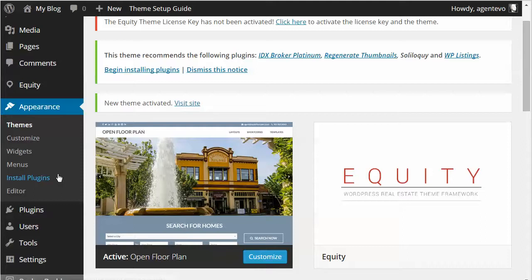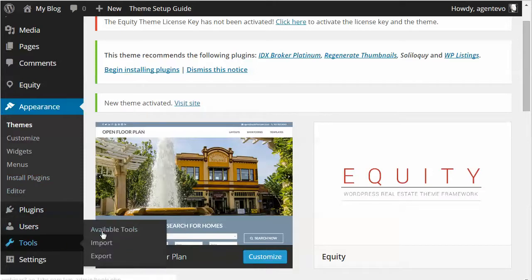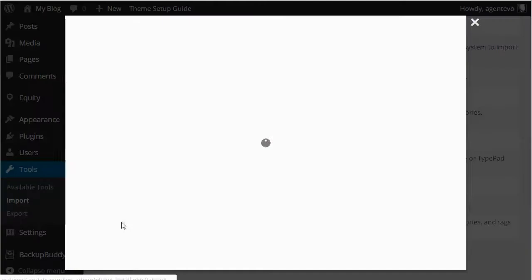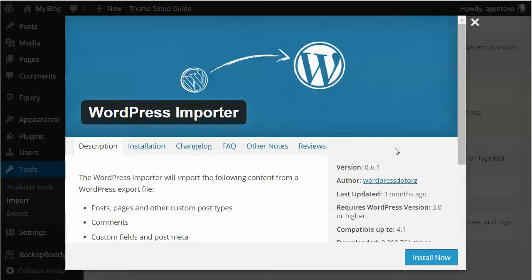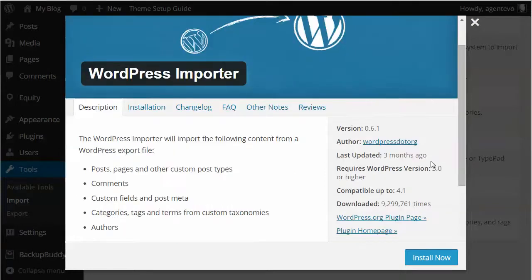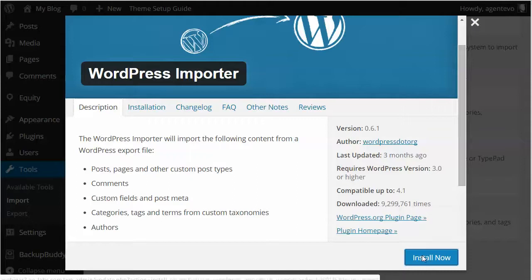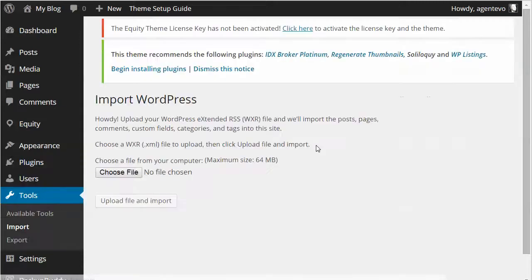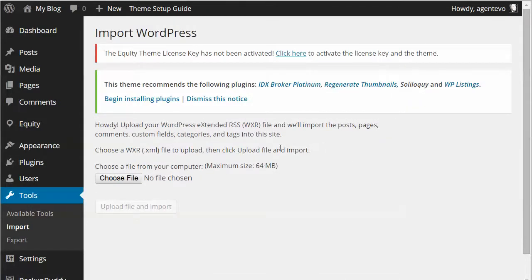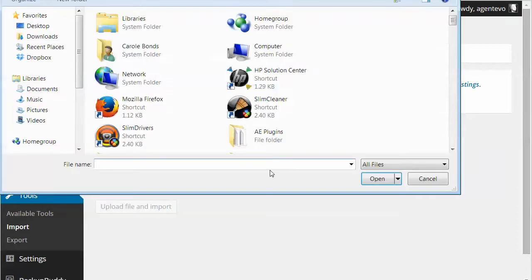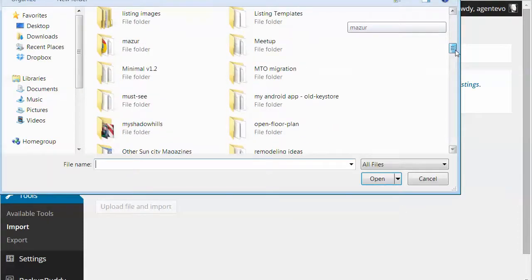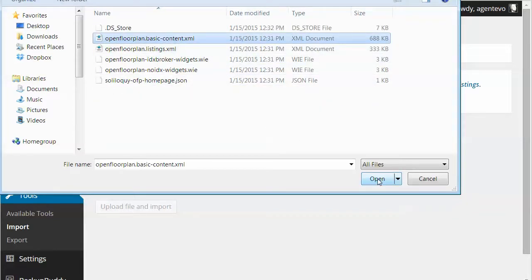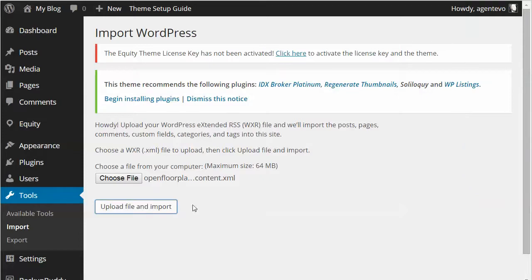Let's go back to the dashboard and under Tools select Import. Under Import we're going to select WordPress because these are WordPress files. If you don't already have the WordPress Importer plugin installed you'll get a pop-up to install it — go ahead and install that, then activate the plugin and run the importer. Now choose that file from the OpenFloorPlan zip file. We're going to choose first the one that is just the basic content. Click Upload File and Import.